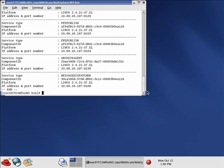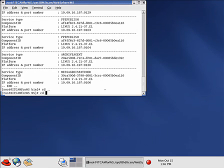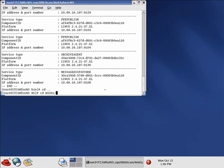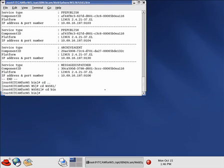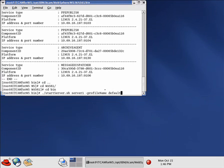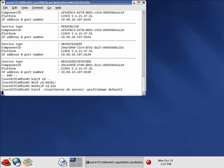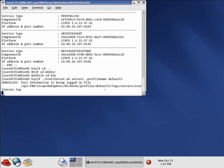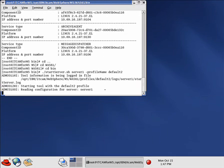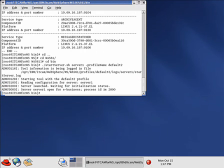So now we will go back to the was home bin. And we will run startServer server1 -profileName default2 for the profile. So we want to start profile default2. And this is the profile that the data collector will monitor. And it says it's up and running. So now we are prepared to start the DC installation.